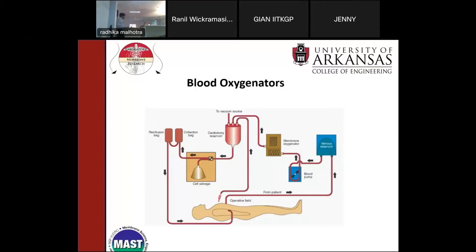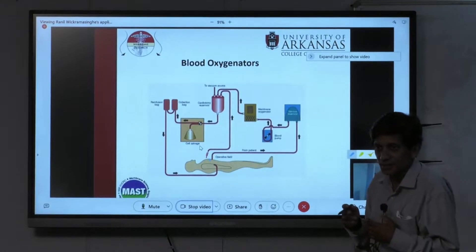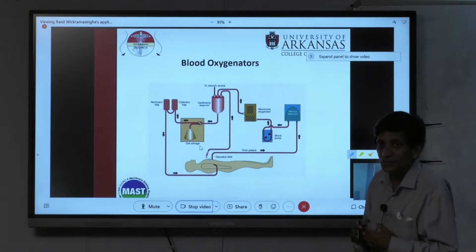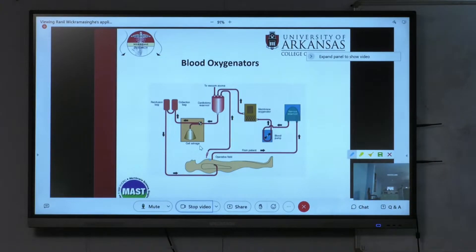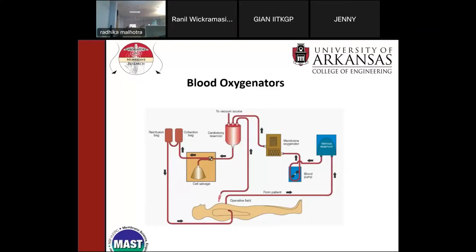Let's talk about blood oxygenators, because one homework question asks you to compare the blood oxygenator to the human lung—differences and similarities. A blood oxygenator is used during open heart surgery. You need to operate on the heart, so you cut open the patient and stop the heart from beating. You must keep the patient alive, getting oxygen to the brain and the whole body, as these procedures can take up to six hours. The brain needs oxygen within three minutes.